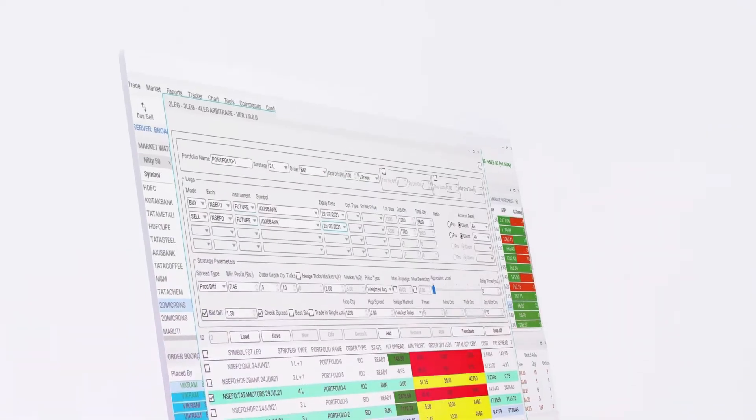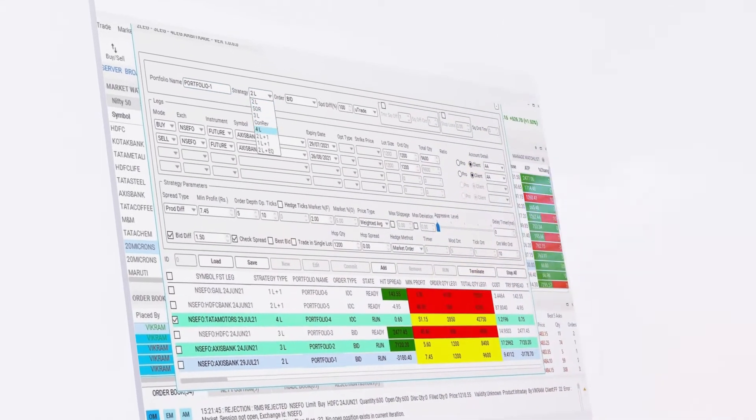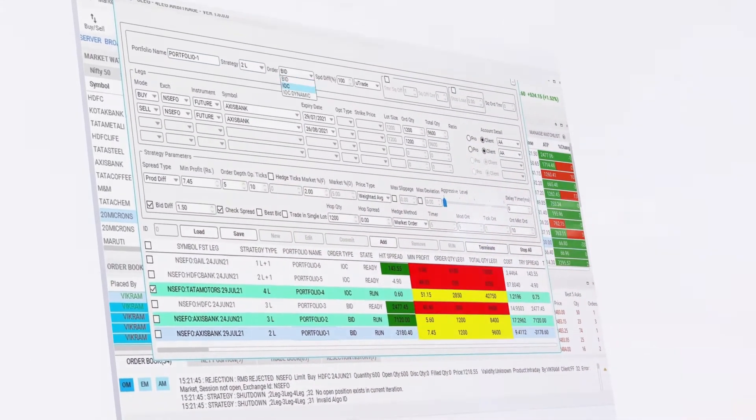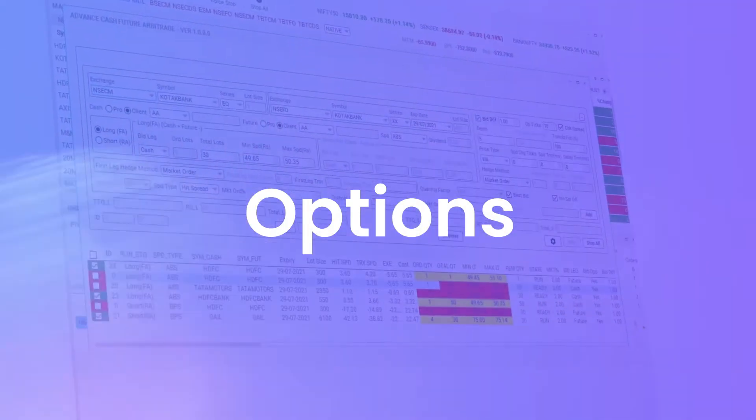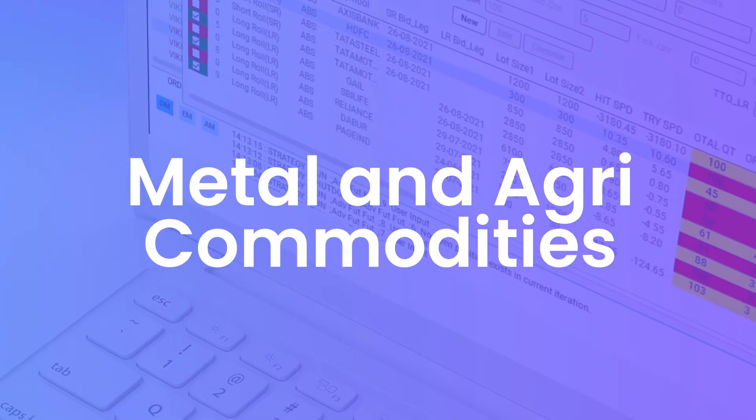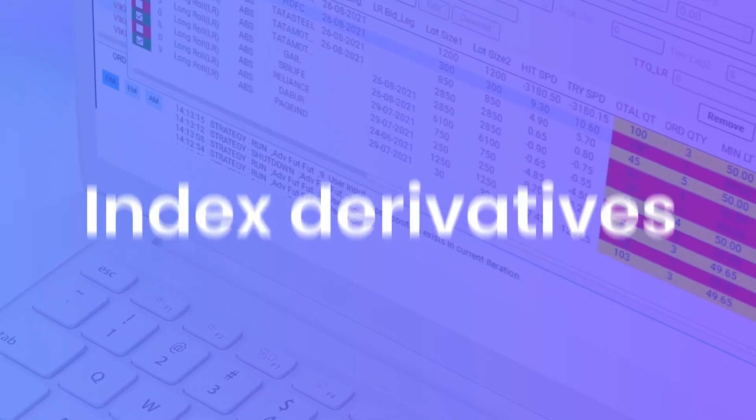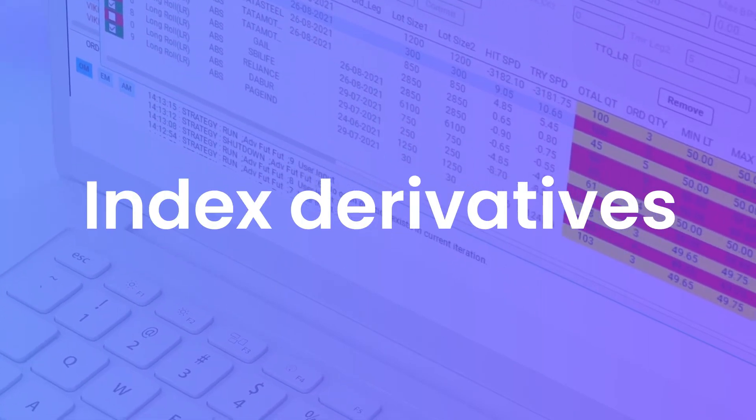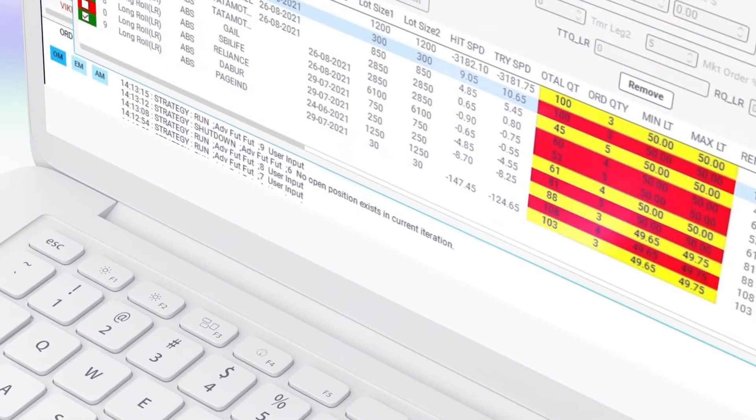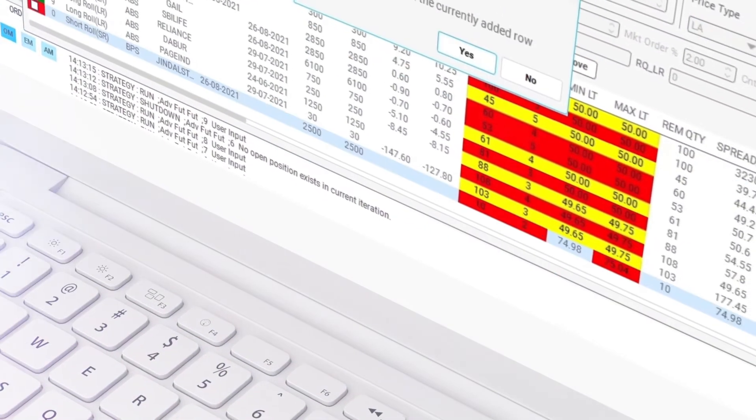These strategies can be deployed across multiple asset classes, including stocks, futures, options, FX, metal and agri commodities, cryptocurrencies, index derivatives, and other listed instruments across major global exchanges.